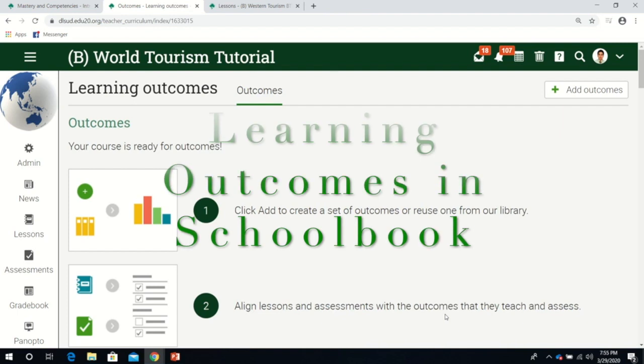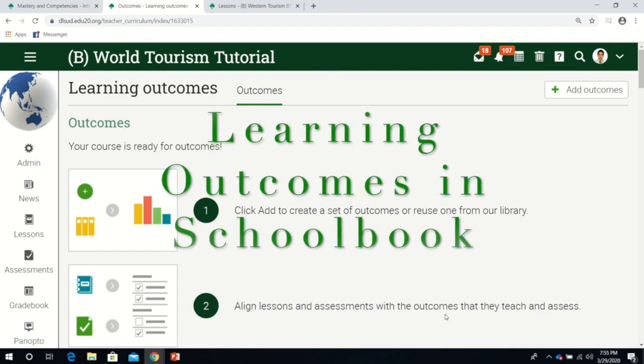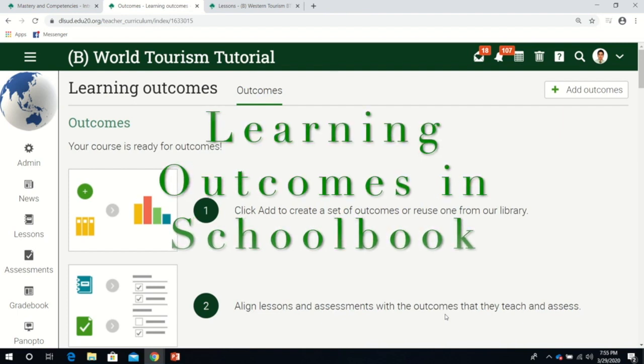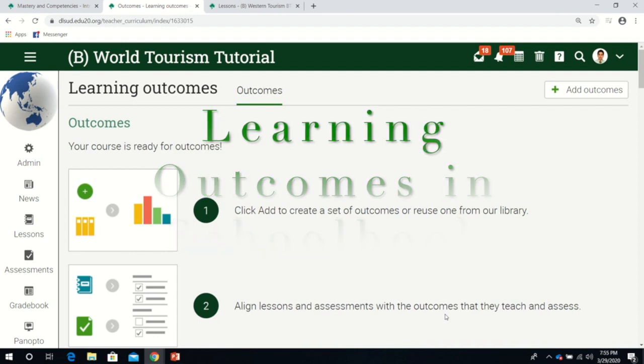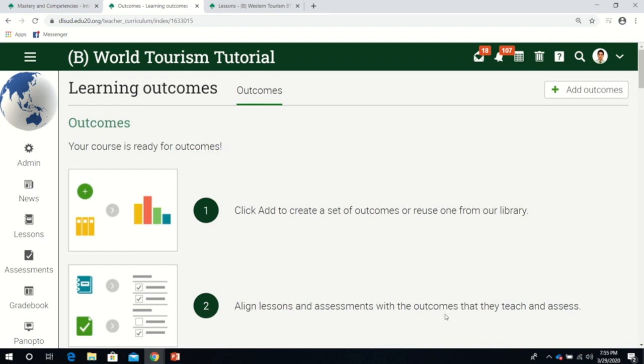Hello everyone, good day. My name is Paul and I'll be discussing how to use learning outcomes in Schoolbook.